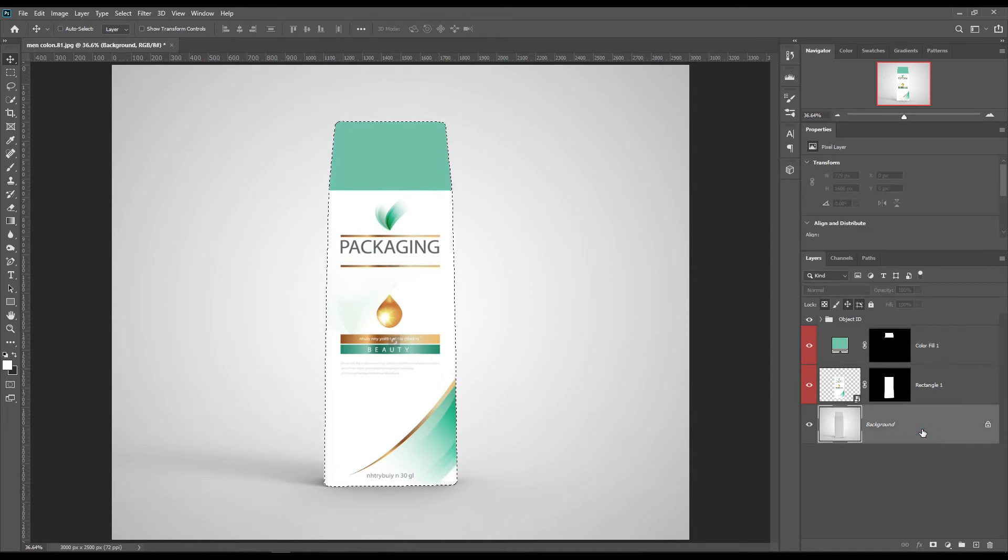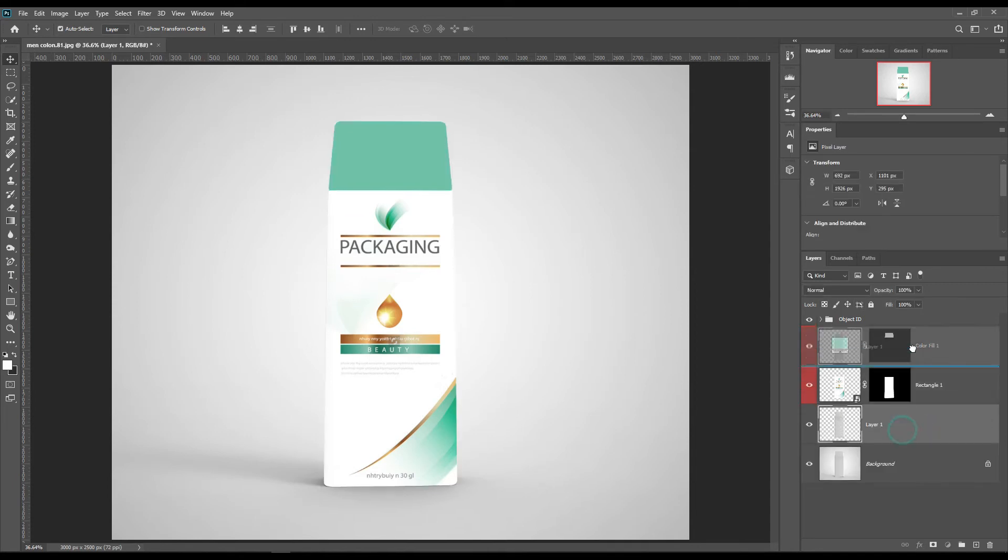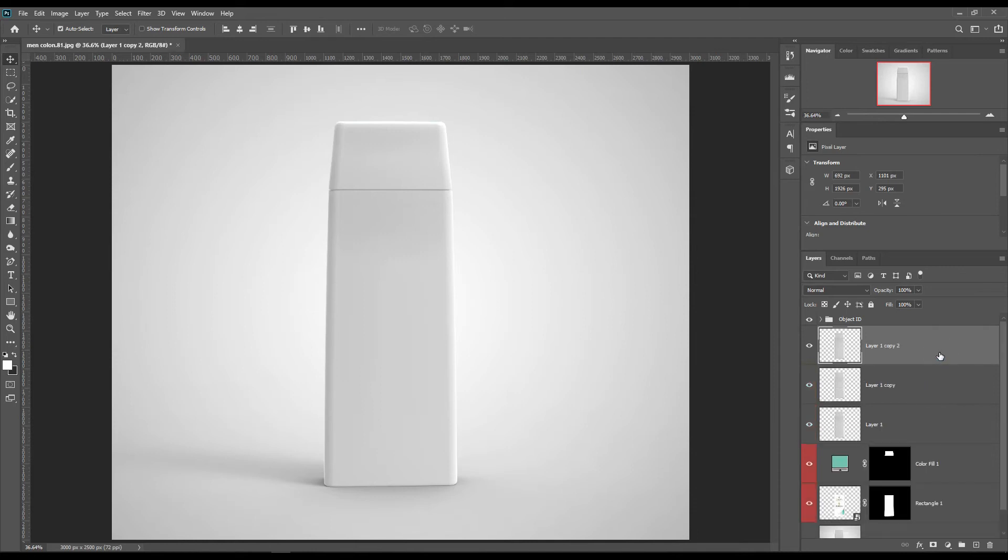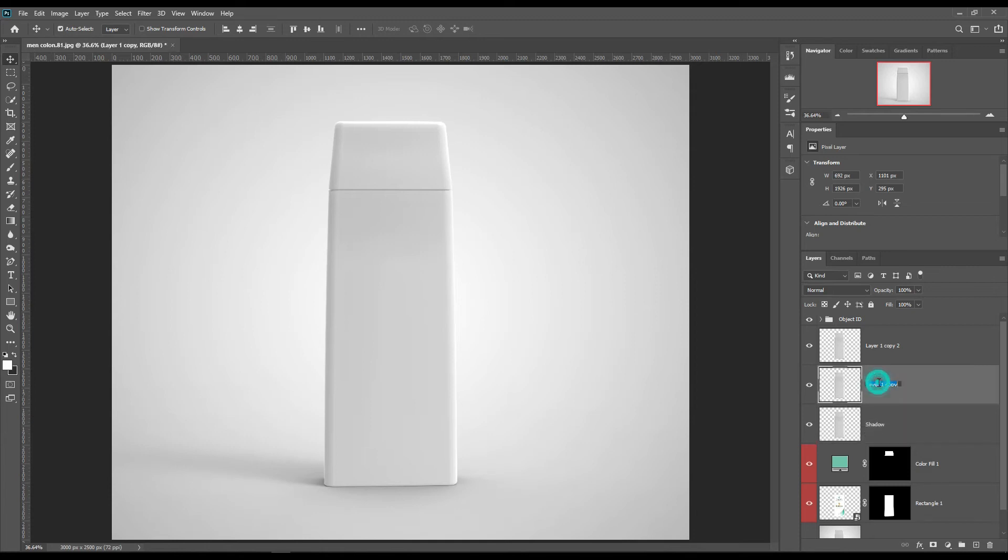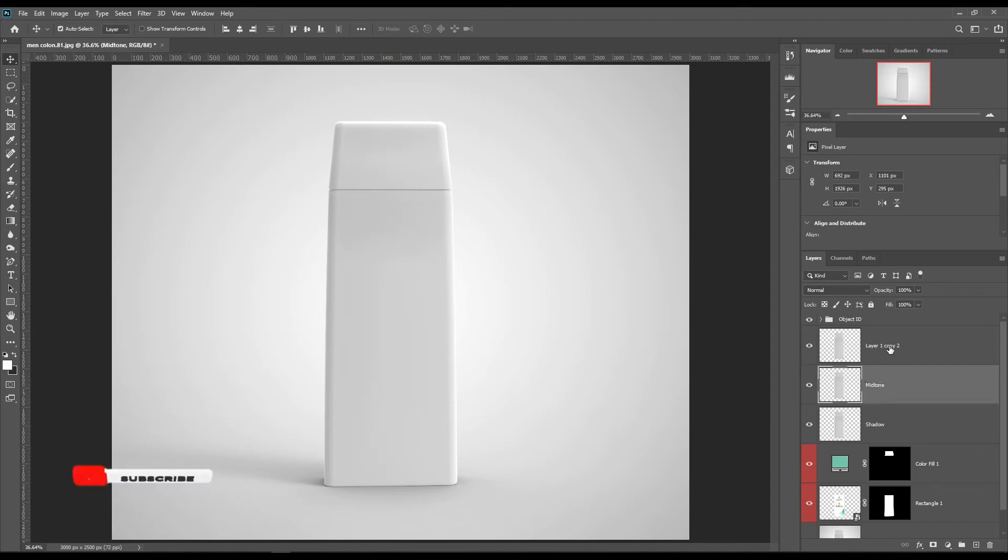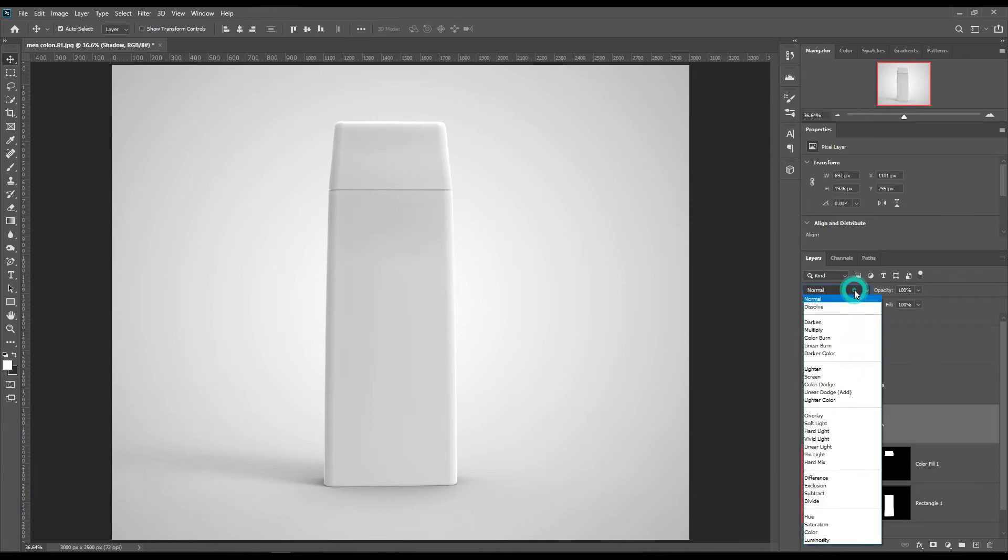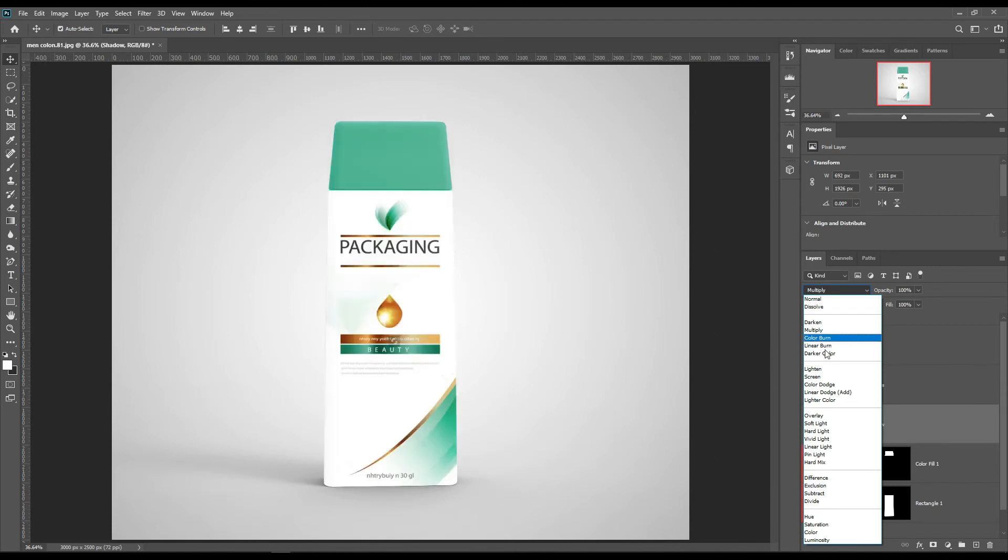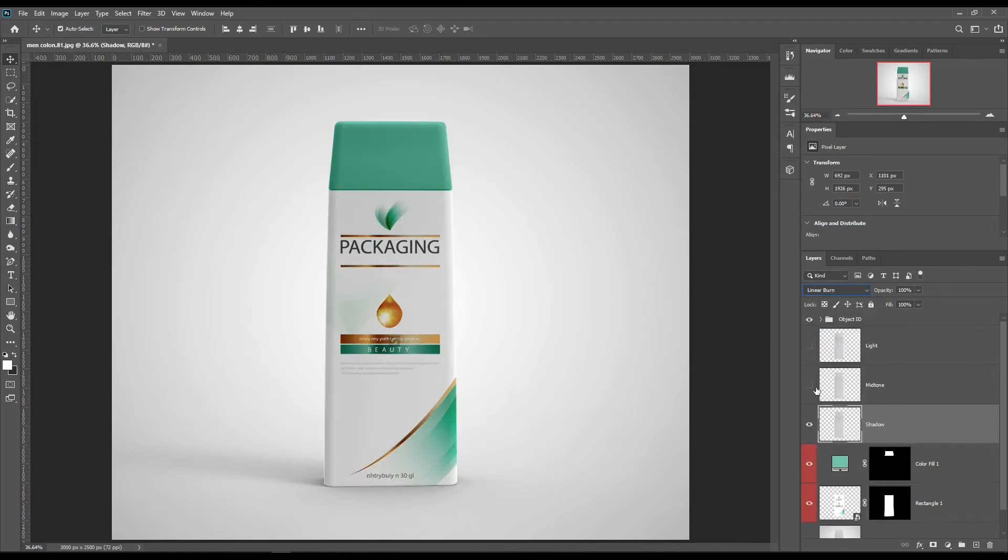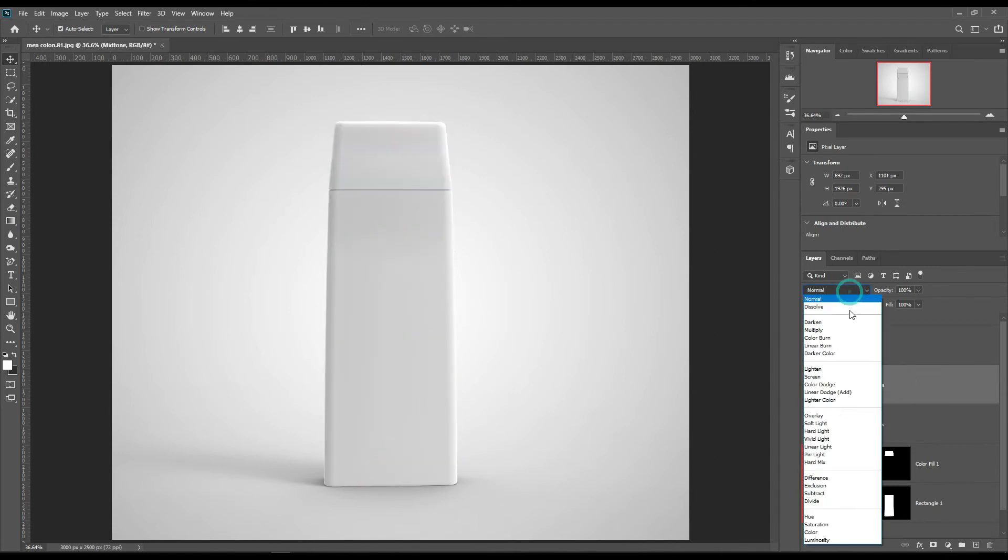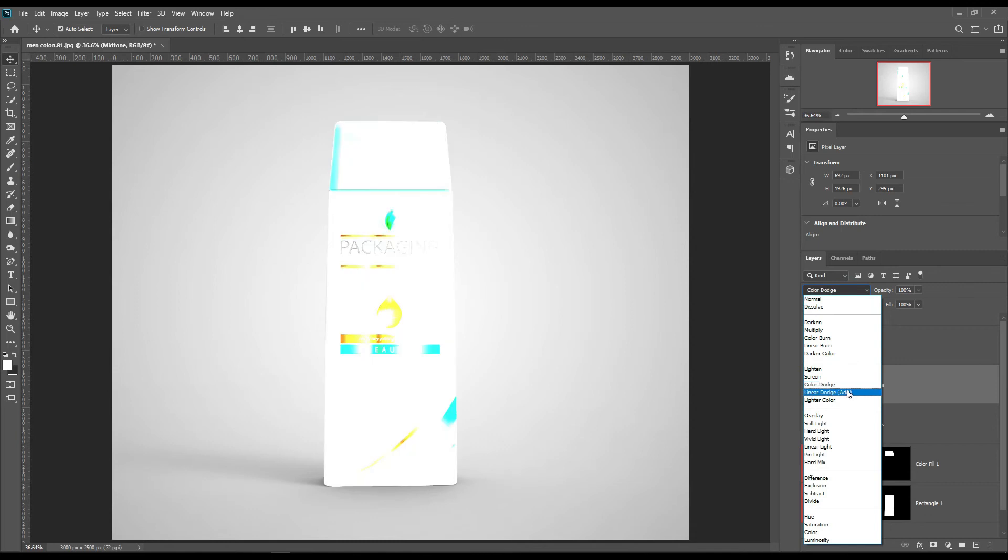Create three copies of the background layer: mid-tone, shadow, and light. Set Linear Burn to the shadow layer and adjust the color level. Set Linear Dodge to the mid-tone layer and adjust the color level.